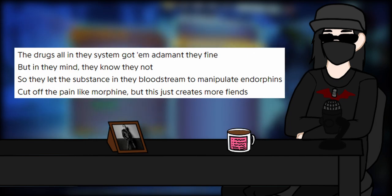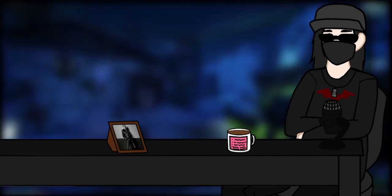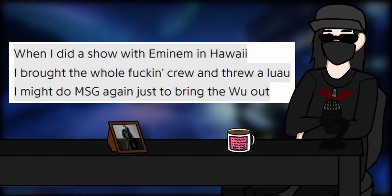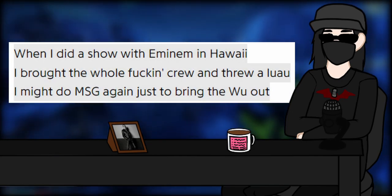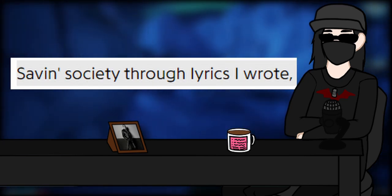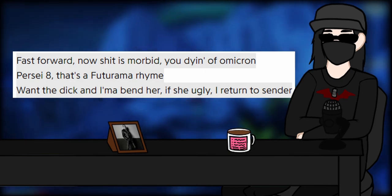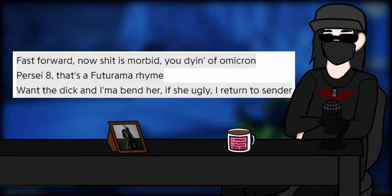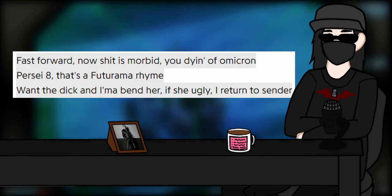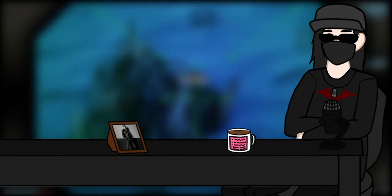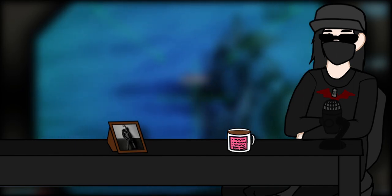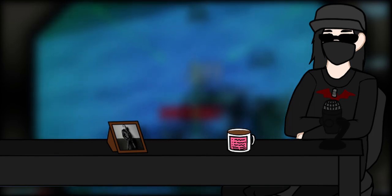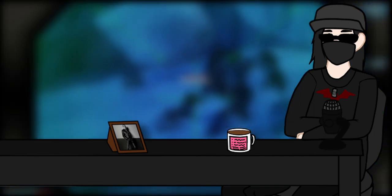Going into how he views what the medication does to you, where the beat then starts getting very eerie and weary. Logic then switches it back up into normal rap shit, throwing out rhymes and punchlines back to back. I like the line about the Eminem concert and doing Madison Square Garden again just to bring out Wu-Tang Clan. Saving society through lyrics I wrote is a pretty cool line. And then there's this Futurama line, which I can't help but like because it's Futurama, but at the same time, want the dick and I'm a bender, if she ugly I return to sender is a bar that sounds so weird coming from Logic. My vision go over their head like Ku Klux Klan sheets, talk shit, drink bleach, what the fuck. When I first heard this song I had to pause just to recoup from what the fuck I just heard.